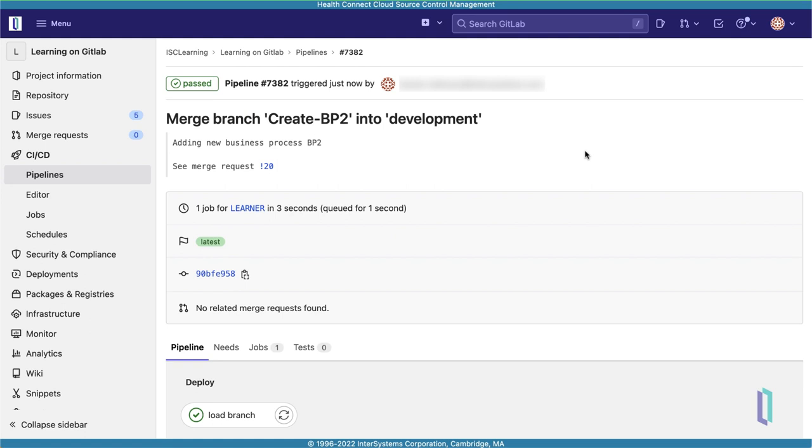You have now seen how to work in the HealthConnect Cloud user interface to commit changes to source control, create and merge branches in GitLab, and deploy environment branches to corresponding namespaces.